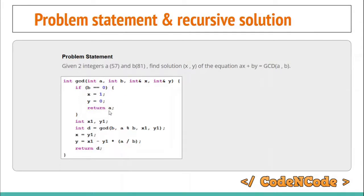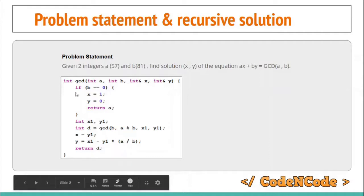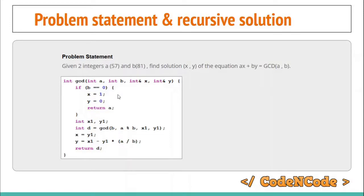When b equals zero, we return a, which is the GCD. Otherwise, we make a recursive GCD call passing b and a modulo b. This is the exact same algorithm used to calculate GCD via the Euclidean Algorithm, but we have added extra lines to also calculate the coefficients x and y.